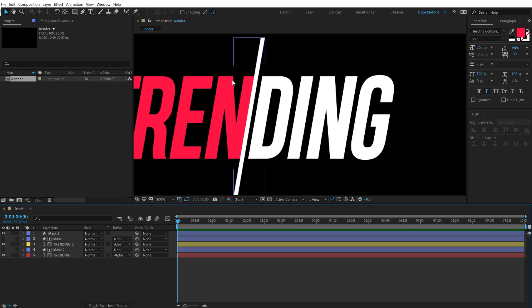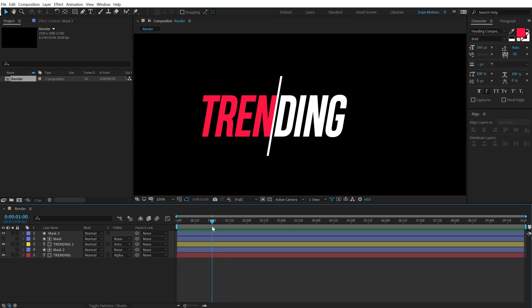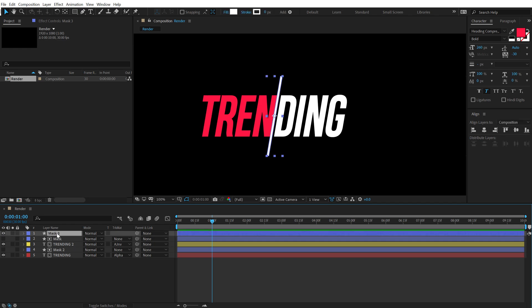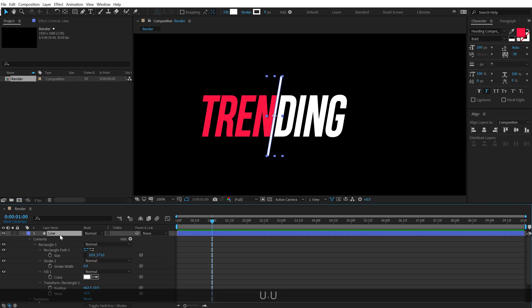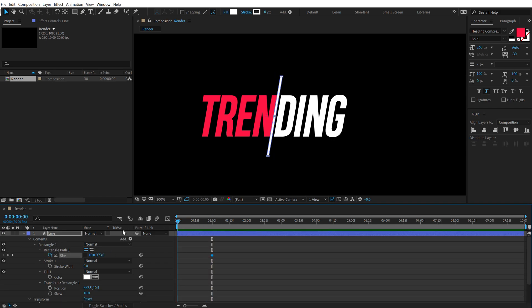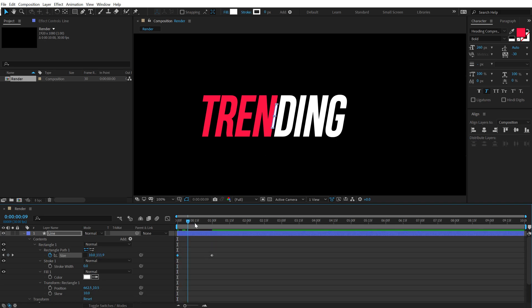So let's go ahead and animate the line. So let's go to around one second and 15 frame. Oh, one second. Let's go to one second. Select the mask. I'll rename this to line. Alright. Hit U to reveal the properties. Create a keyframe on the size. Go back and set this to zero. So now we have a pretty simple animation.